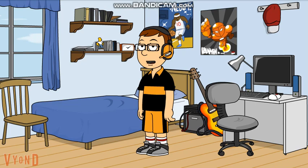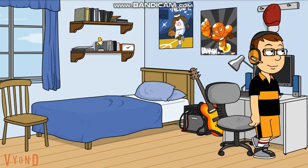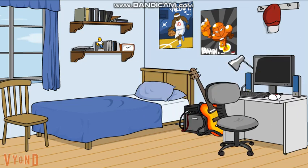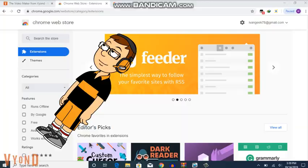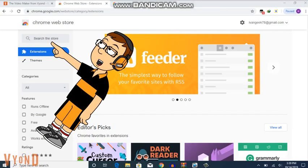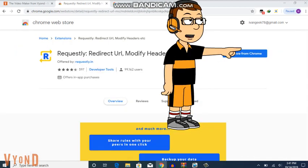Let's do it. First, go to the Chrome Web Store, and click on the search bar and type Requestly. Second, click on Add to Chrome.